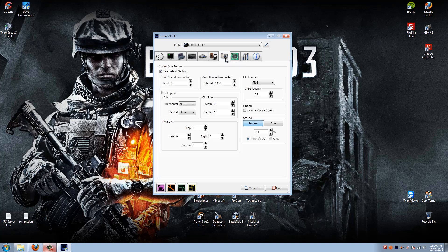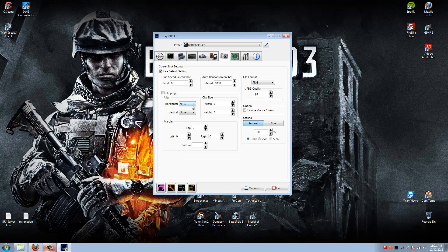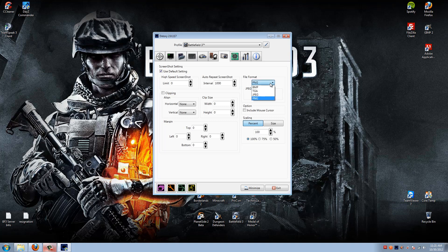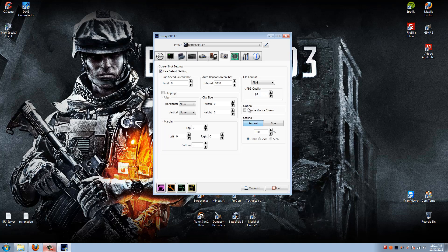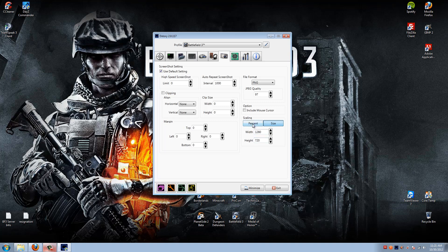Jumping over to the screenshots tab. This is to take quick rapid screenshots in game if you so want to. I've never found a use for it or need to use it. Clippings. This is, again, if you just want to clip out a certain small section of the screen for whatever reason. File format. I save all my screenshots using Dxtory to a PNG at 97 quality. I don't include the mouse cursor. And again, scaling. If you want to scale the screenshot down in size, you can do it by percentage or by size. 1280 by 720, for example.